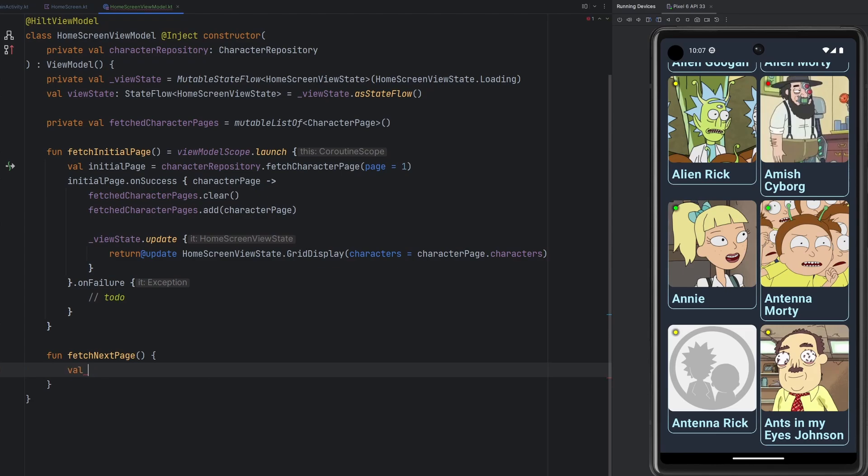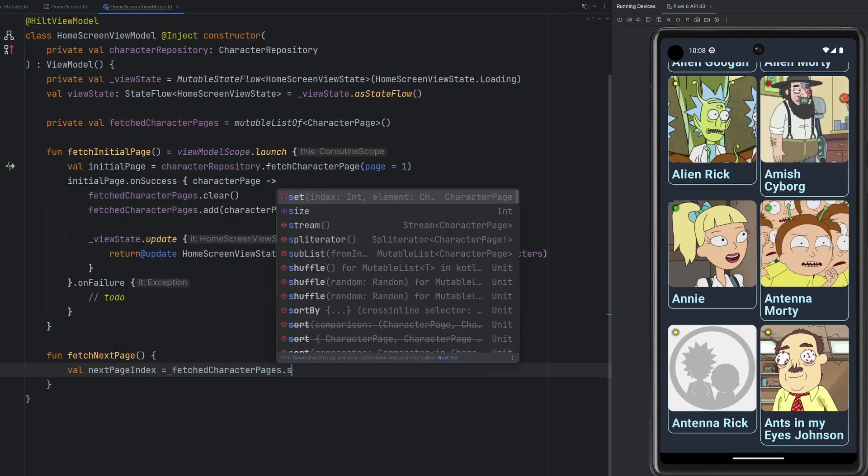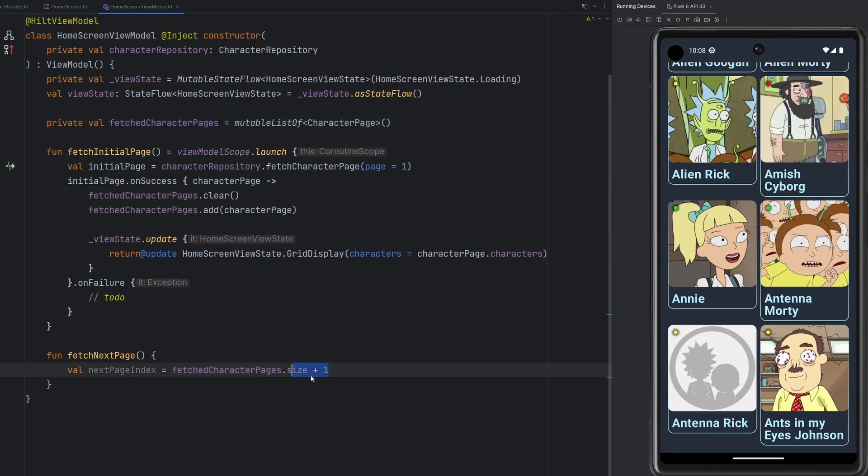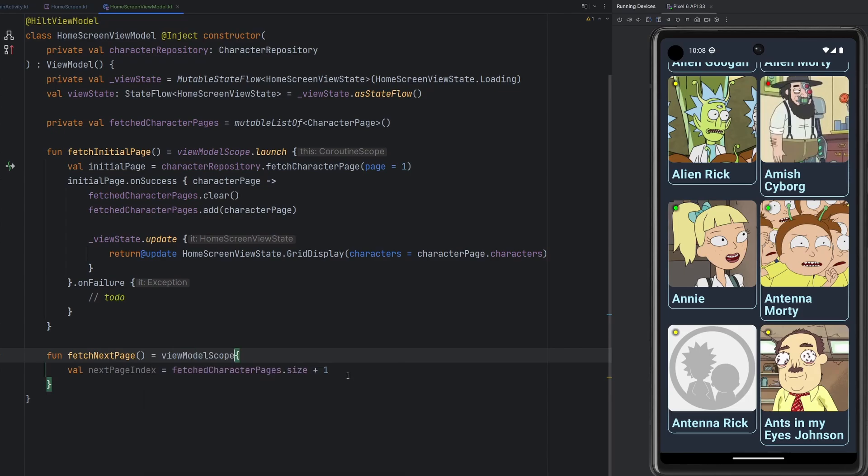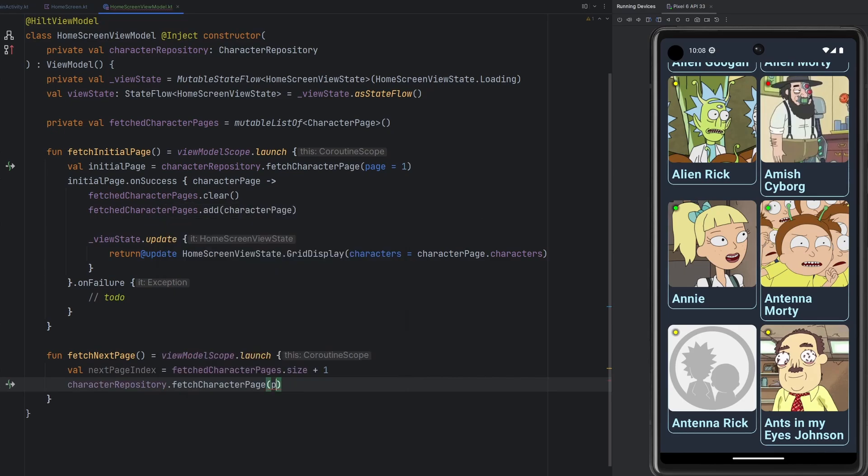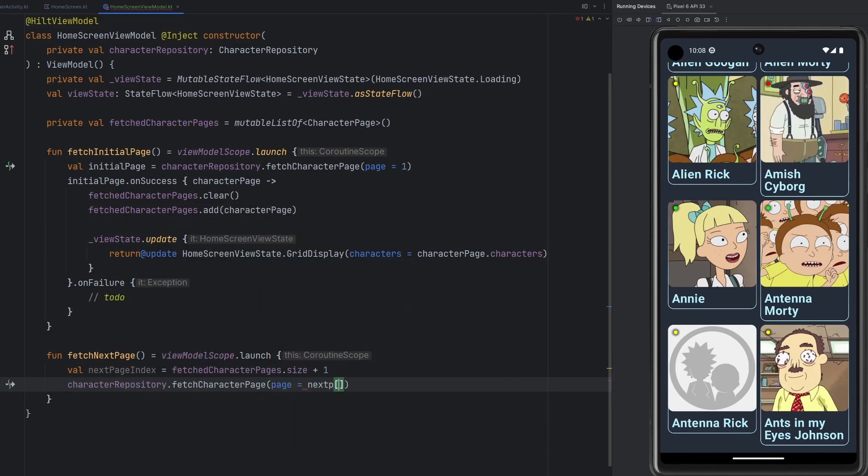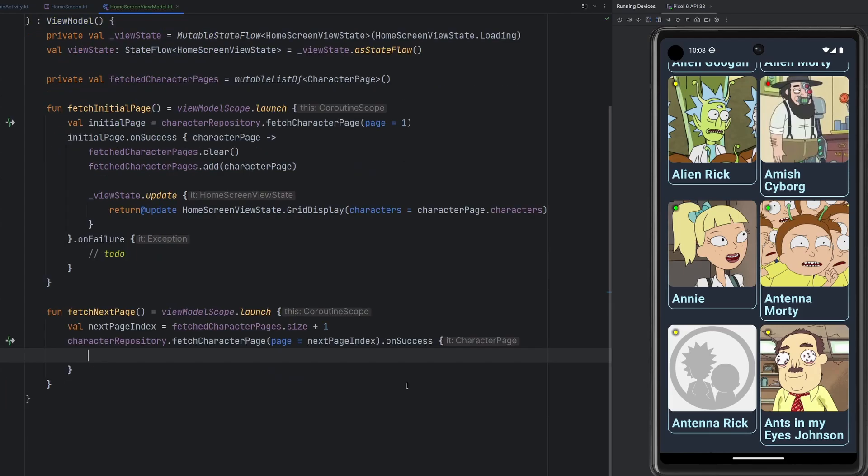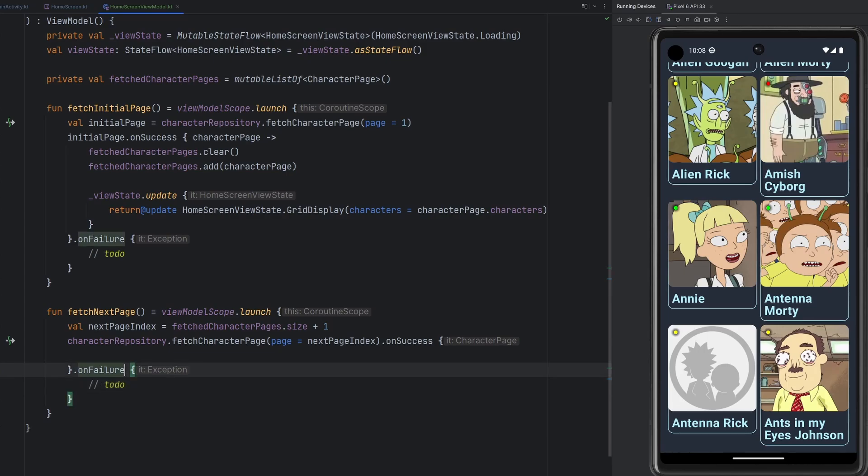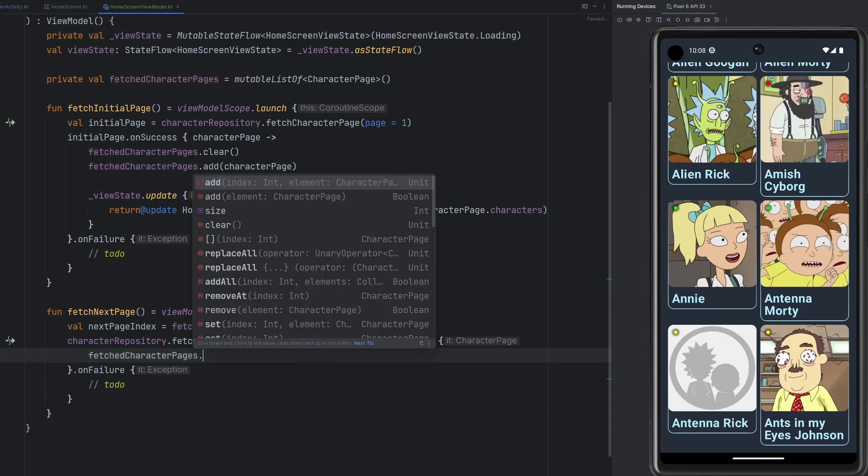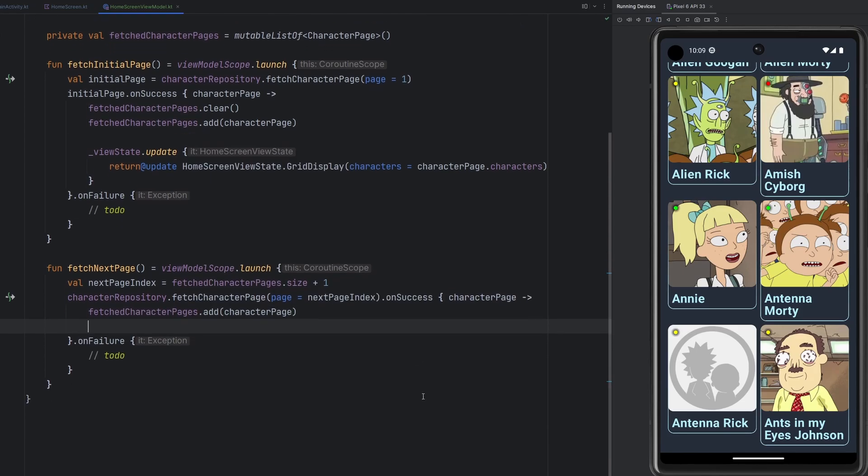The reason this fetch character pages list is helpful is because now we know the next page index is going to be the fetch character pages dot size plus one. When this has one page in it, it's going to be size one plus one is page two. When it has 10 pages in it, 10 plus one is 11. We will know which page we actually need to fetch because the way this whole thing works is we're fetching pages by index here. So we're going to go ahead and say view model scope dot launch. And then we can go ahead, do something very similar to the above character repository, fetch character page. Our page is going to be the next page index. Then we're going to handle the on success case, the on failure case. We're going to leave for another day. But in the on success, we have a few things that we need to do. We need to one, update the character pages. We will add in, we'll add that character page to our list, of course.